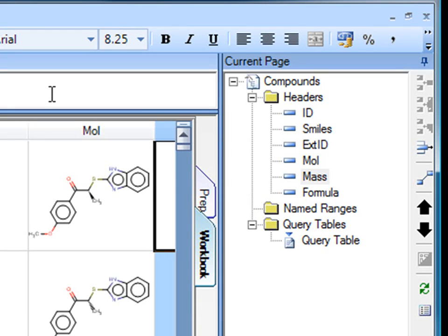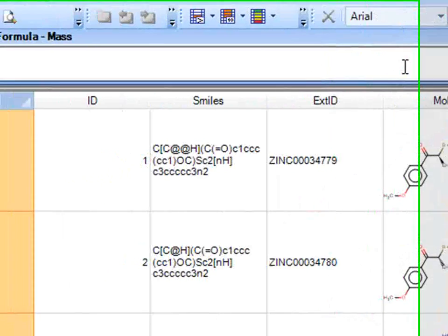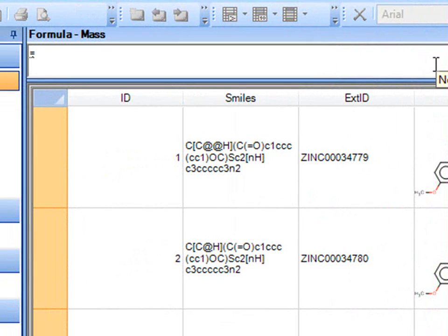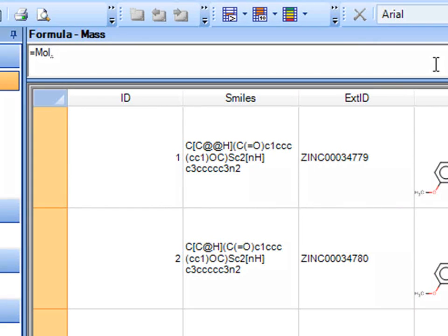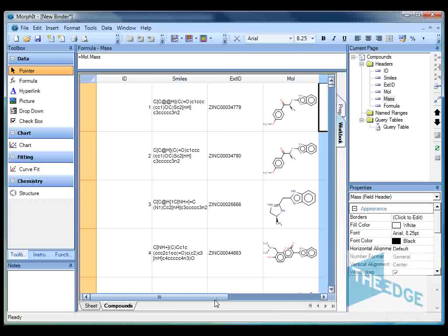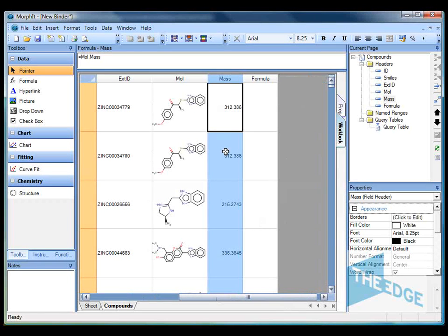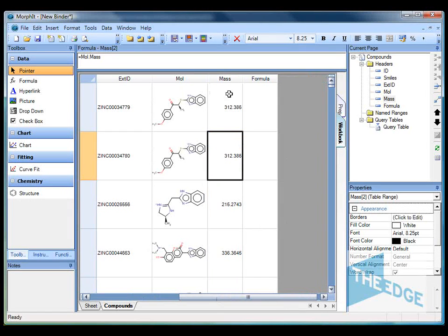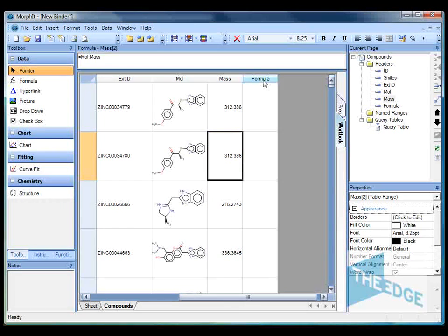So first of all let's calculate the formula. We do that by referencing the column that contains the structure type and then adding the mass value. If we scroll to the right here you'll see that we've now calculated the molecular mass for all of these structures.